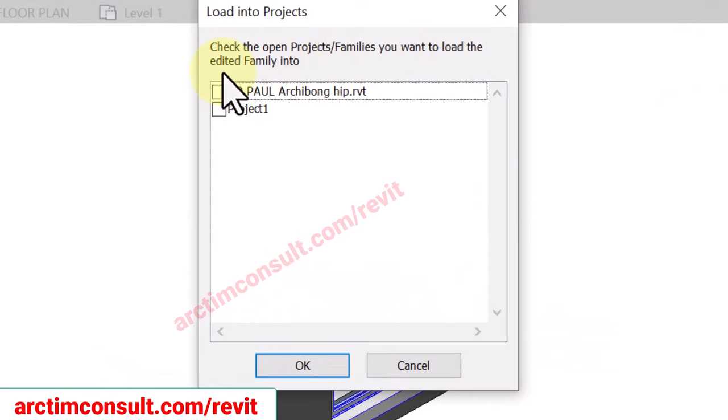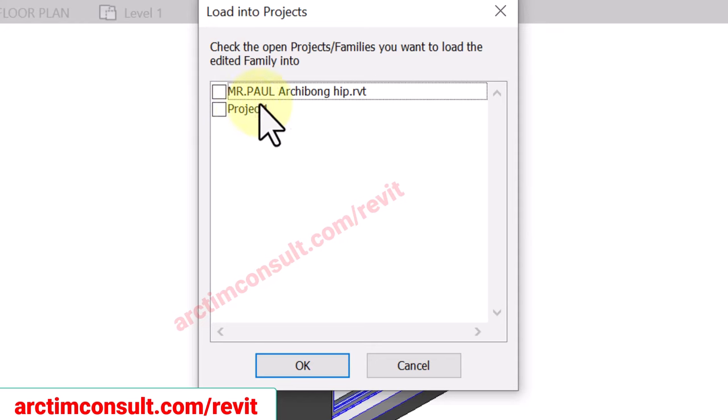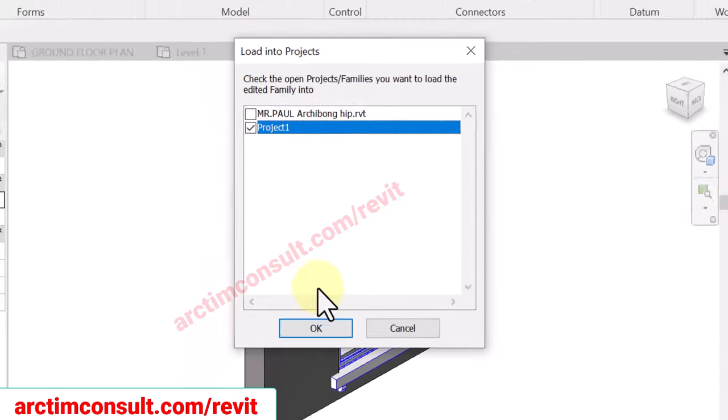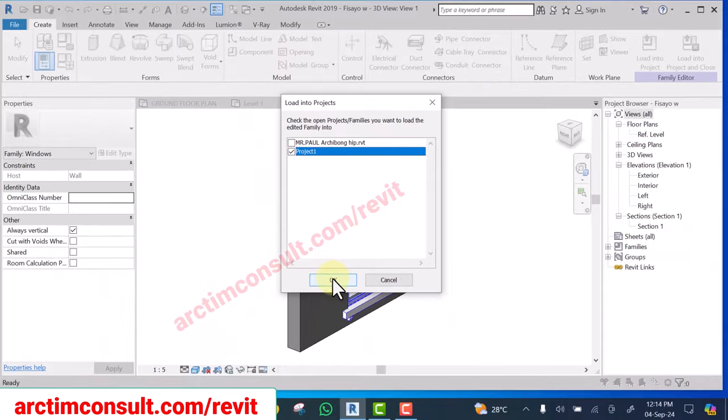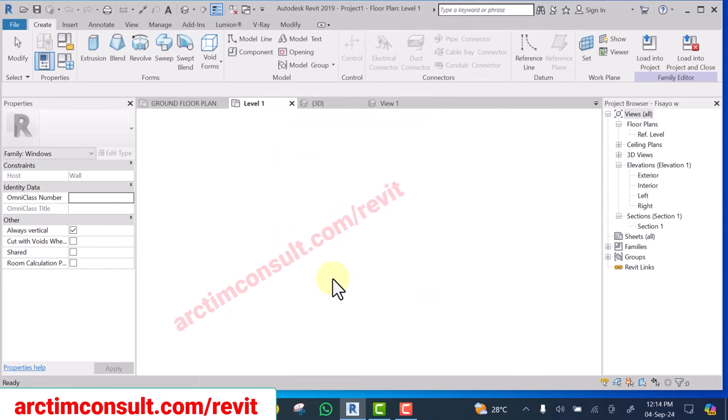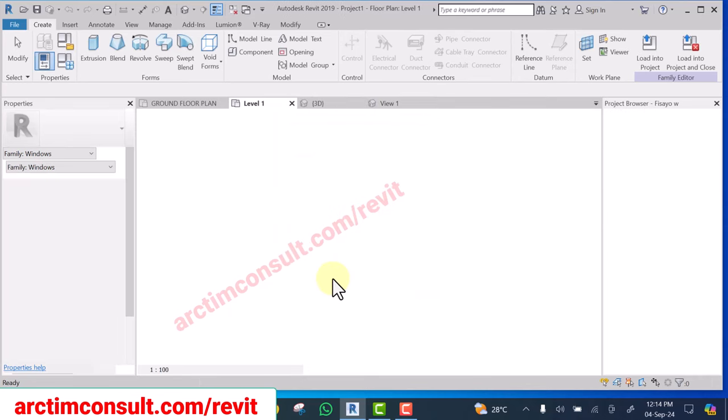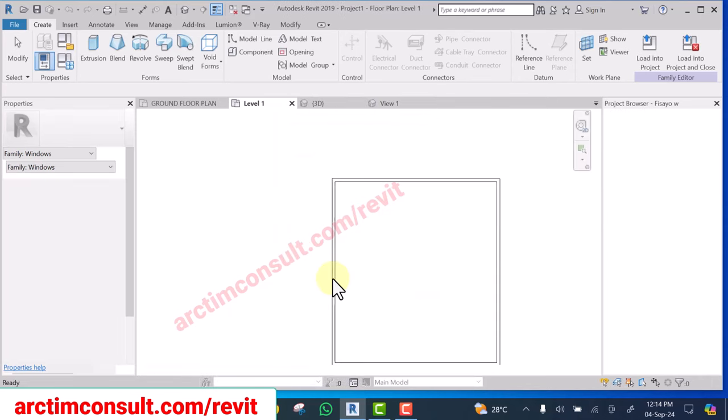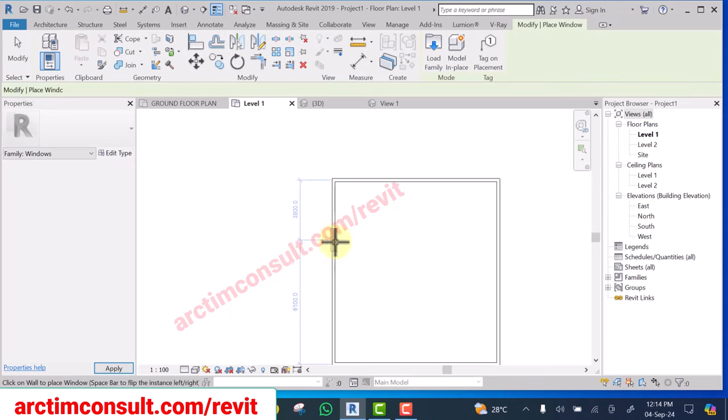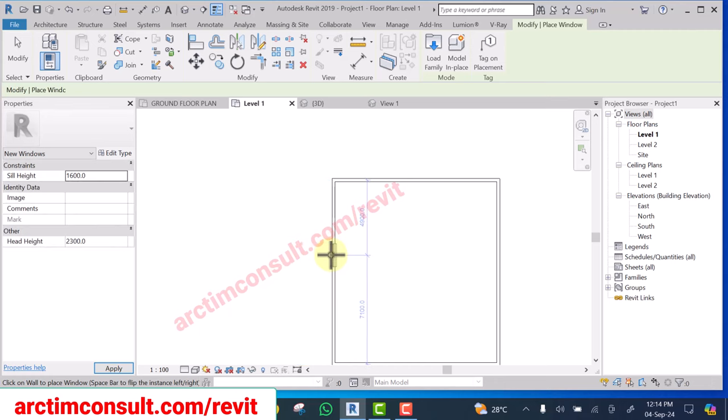Now you can see that two projects are open in the background. This is the one I want to load into, select the one you want to load it into and click OK. The moment you click OK it will be ready for you to place. You can see automatically it's ready for you to place it.